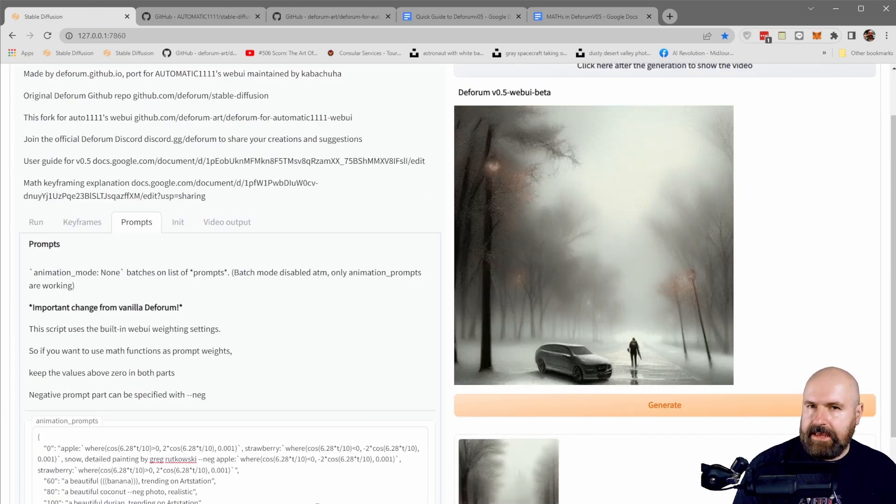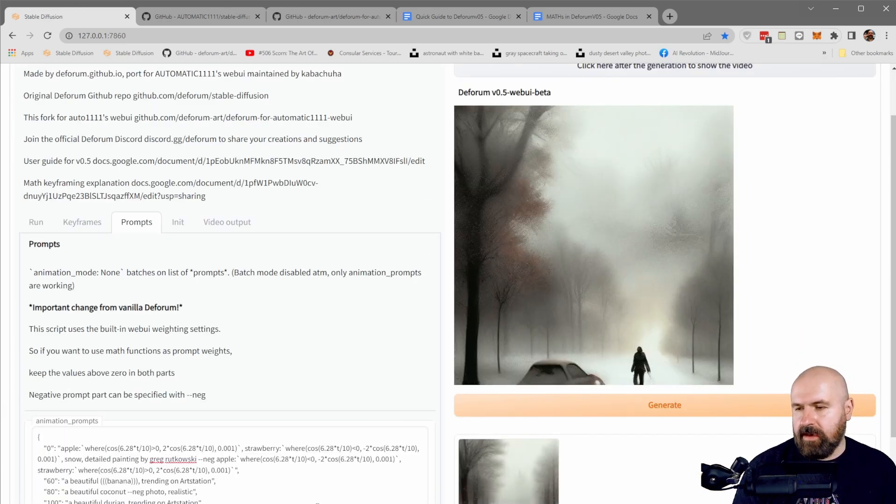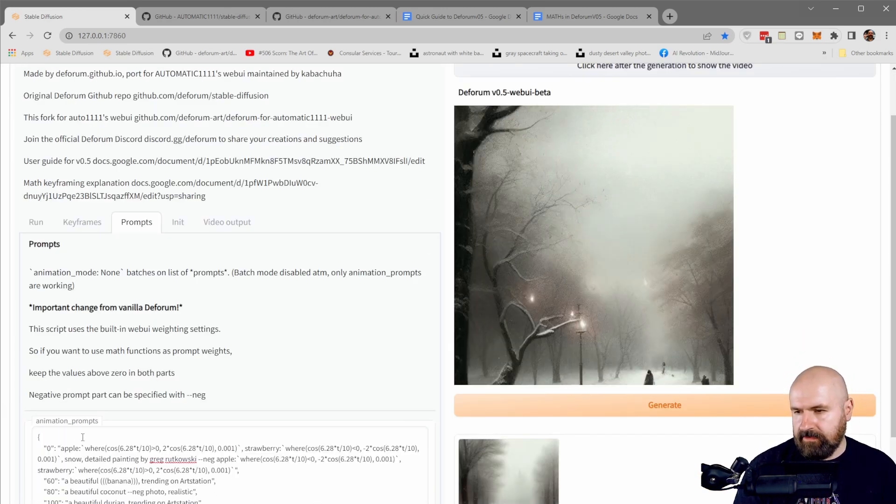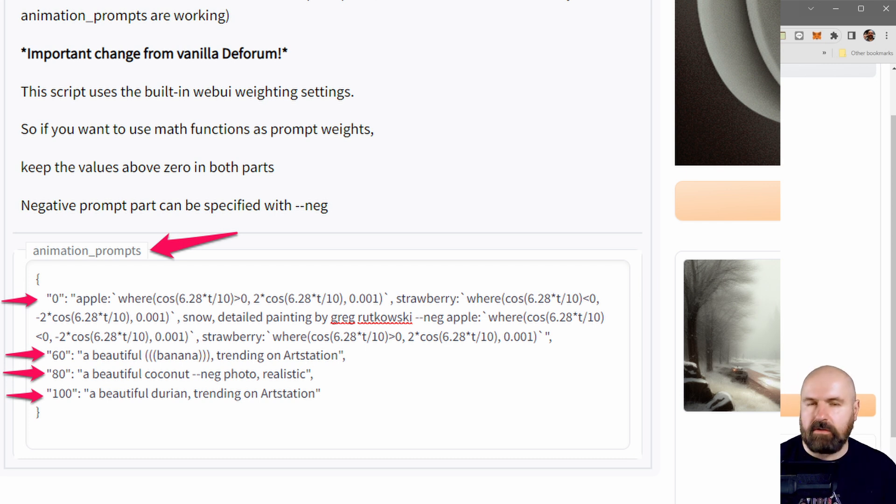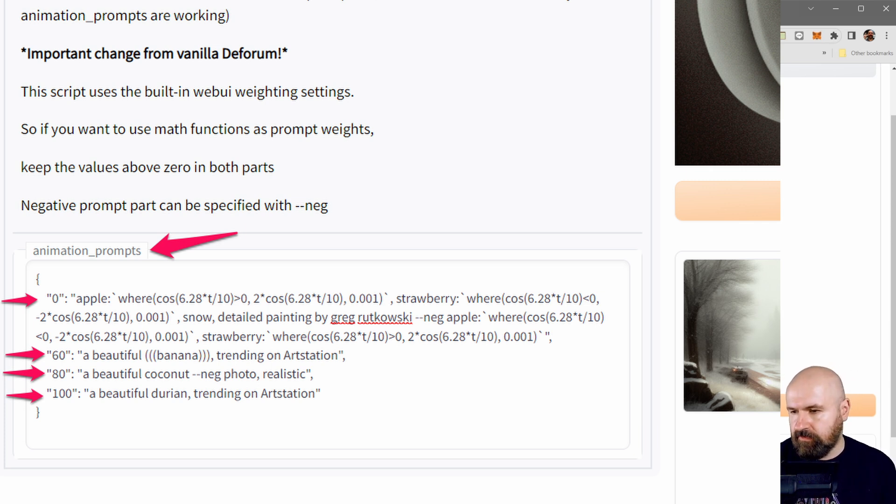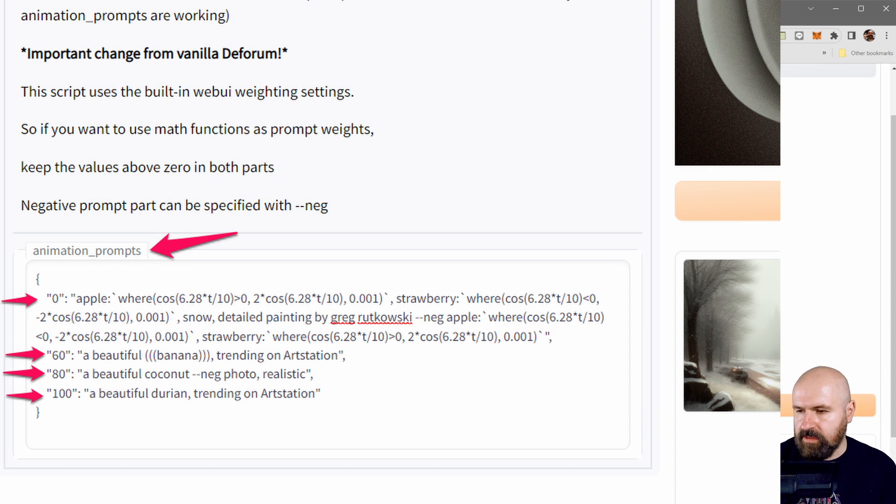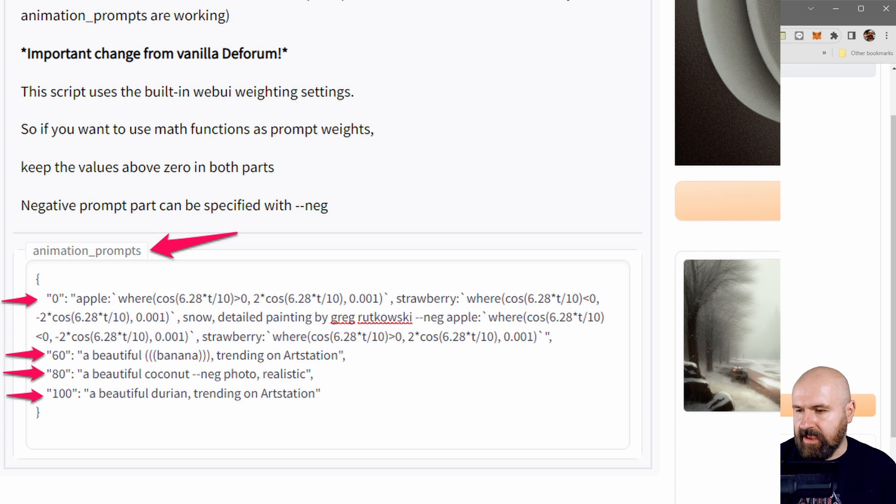In the next tab, you do have the prompt. And as you can see here, that looks a bit more complicated than you usually have because you might want to change the prompt during the frame. So the first value here, this is the number of the frame where this prompt then is starting. And this is where then the next prompt is starting at that number. And in here,